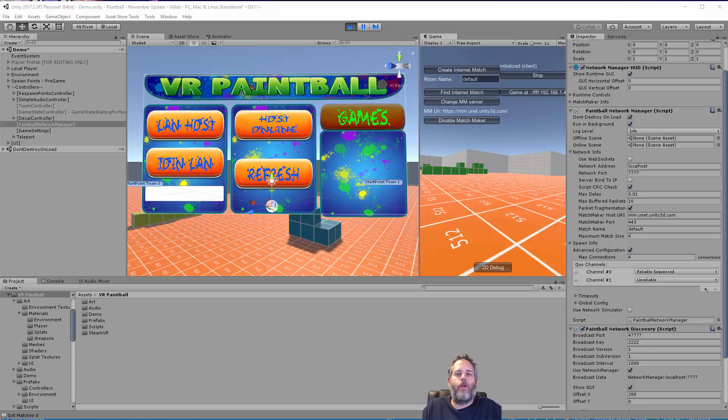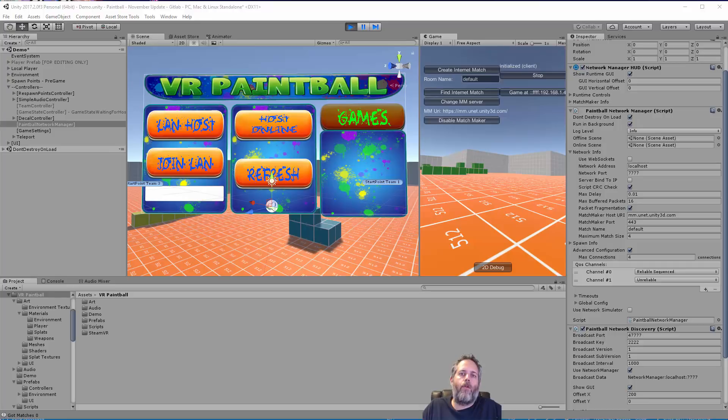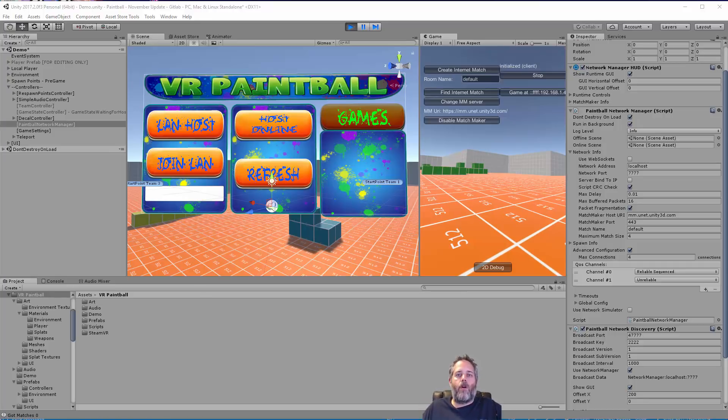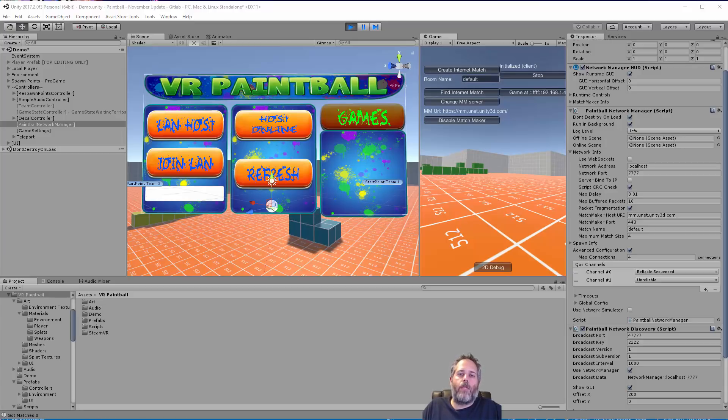Hey what's up, Jason here from Unity3D College. In this video I want to go over the network discovery component and how you can use it to find local games on your LAN and connect to them.